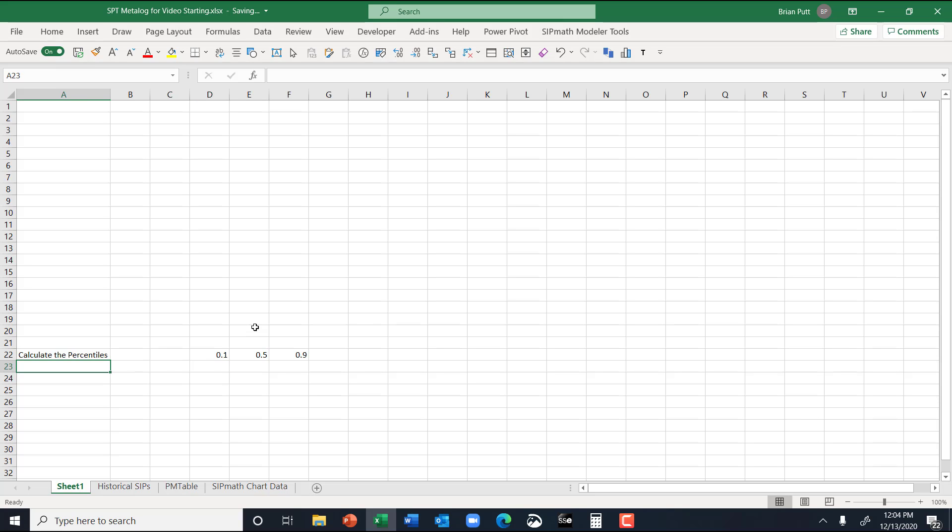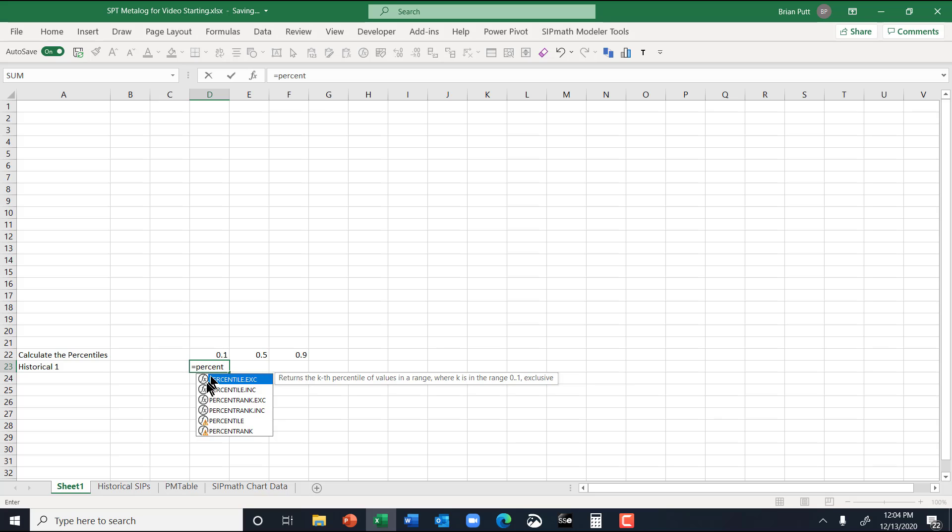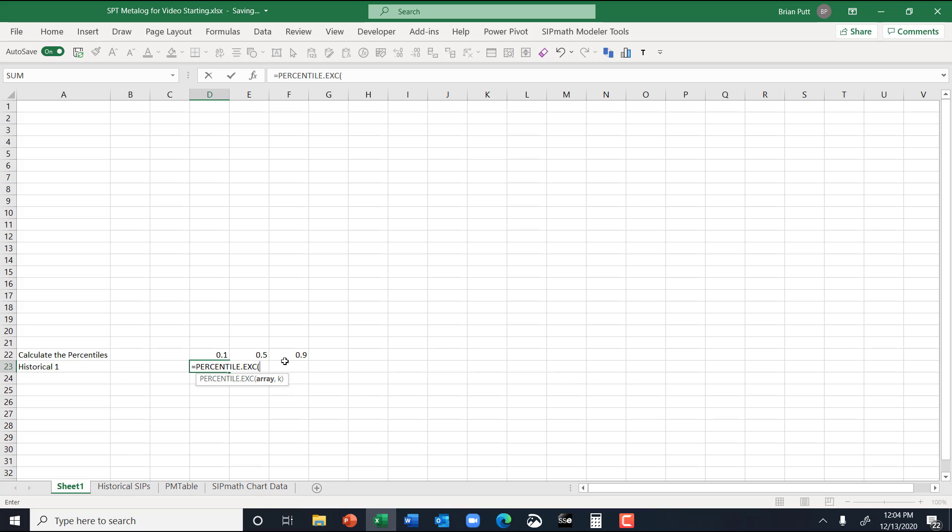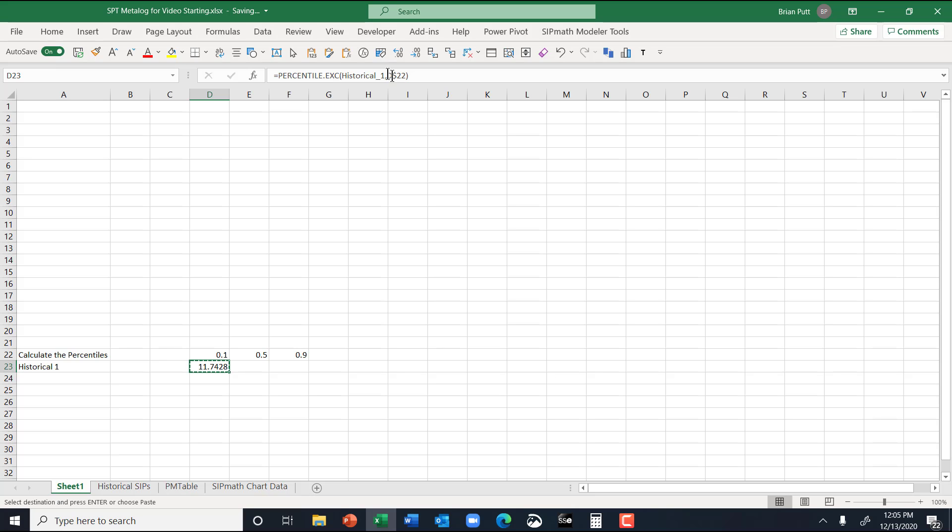So for historical one, we're going to say equals percentile exe, and I think I just typed in historical. If you didn't have the names, you'd point to them. Comma, I'm going to point to this, and I'll do that, and then I'm going to put a dollar sign there, and I can copy those across.